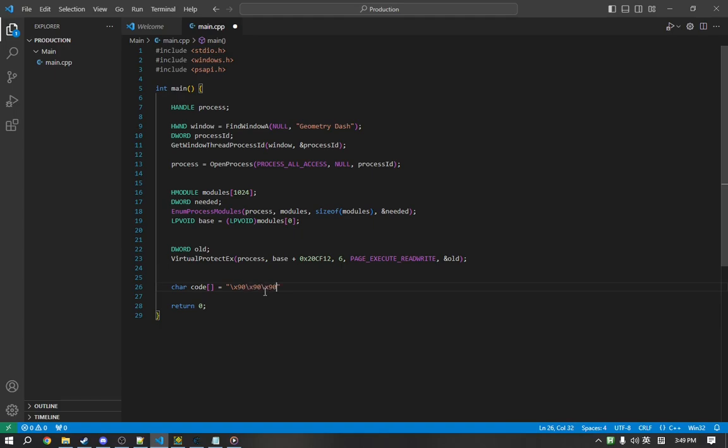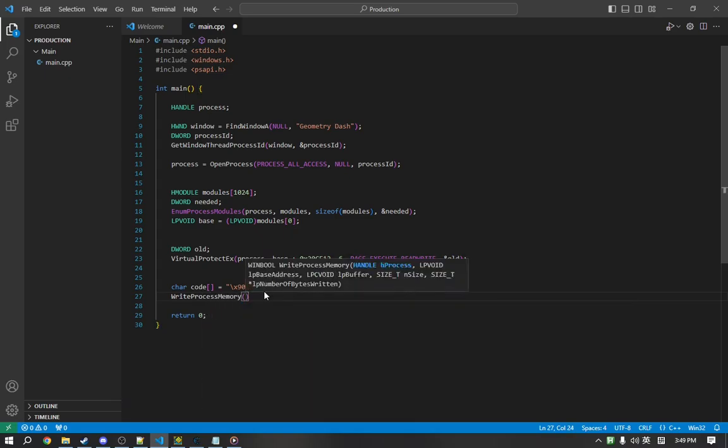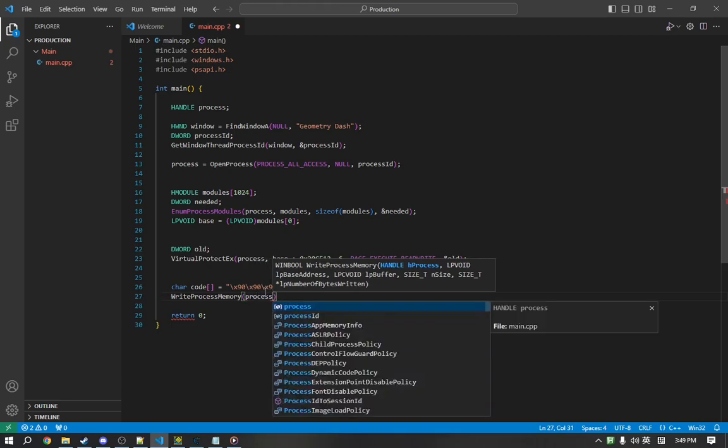And we're now going to write that to our memory using a function called WriteProcessMemory. WriteProcessMemory takes in a few parameters as well. The first being process.